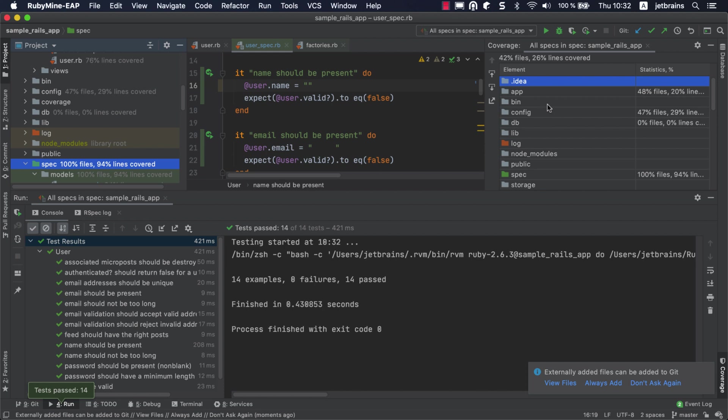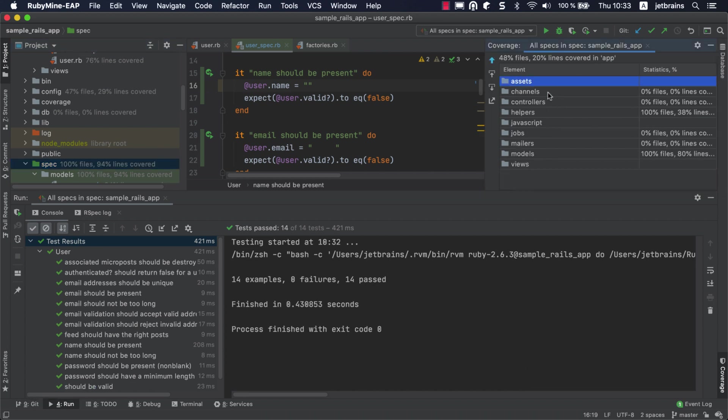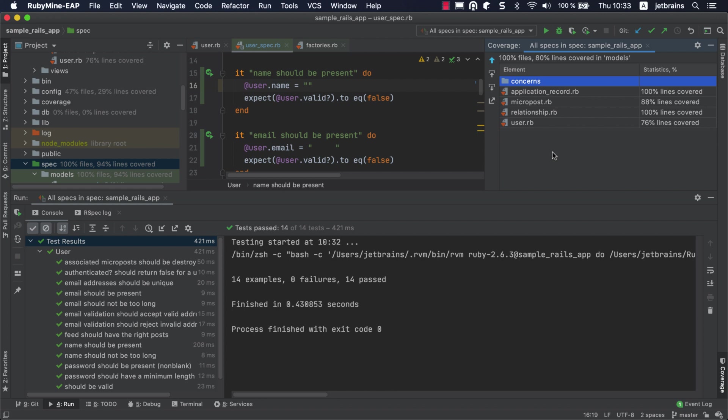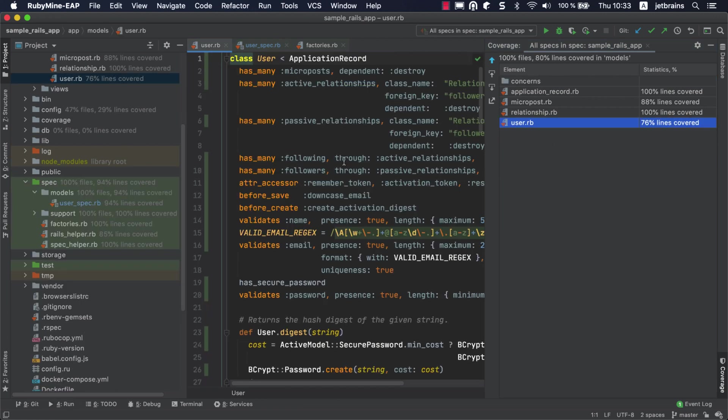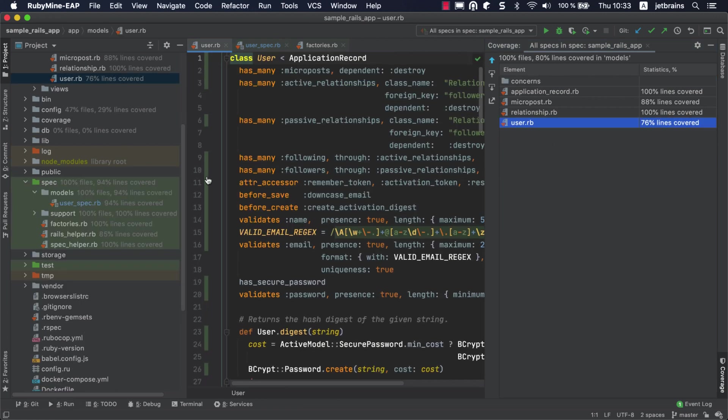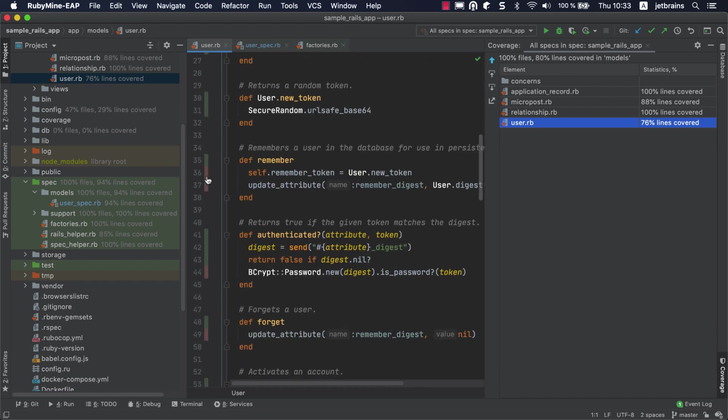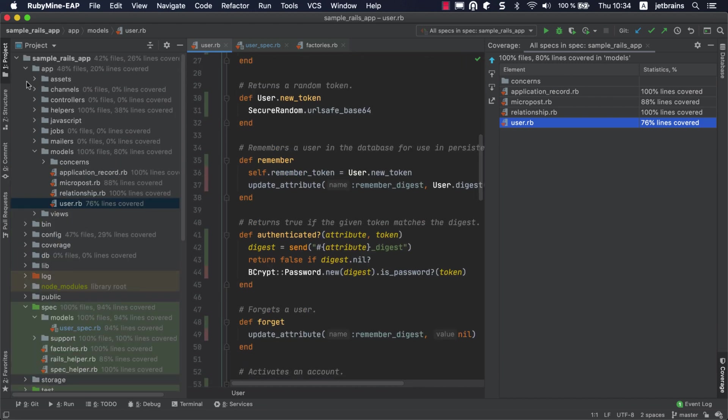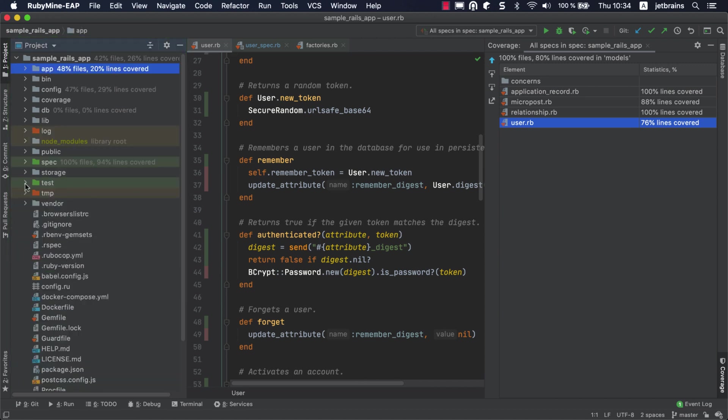Coverage results will be displayed in several places. The Coverage tool window shows the percentage of covered files and lines. Here, you can navigate throughout the project to analyze results. In the editor, you can use the color indicators in the gutter to detect the uncovered lines of code. Finally, you can see the coverage results in the project view. As you can see, the test folder that we excluded in the coverage settings doesn't show any data.